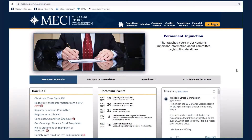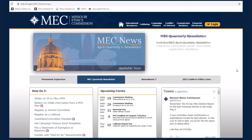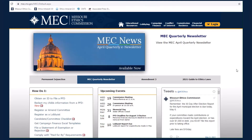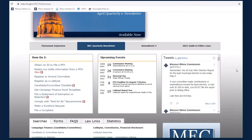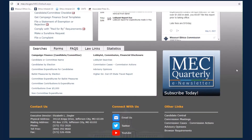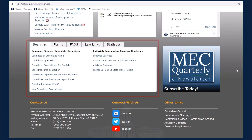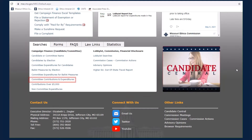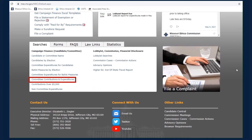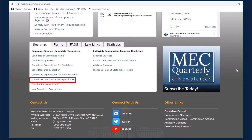Starting from mec.mo.gov, scroll to the bottom of the Commission's homepage where you will find a box labeled Searches. The Committee Contributions and Expenditures search allows you to search for money received by a committee or money spent to support a committee.